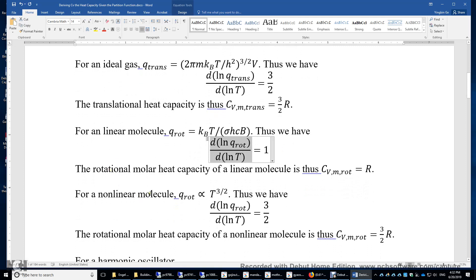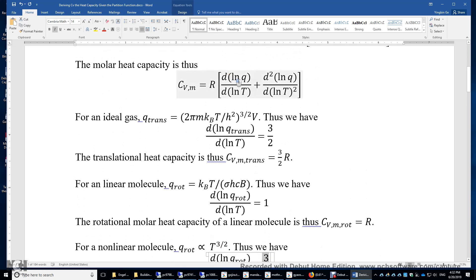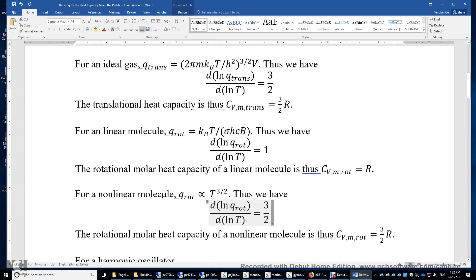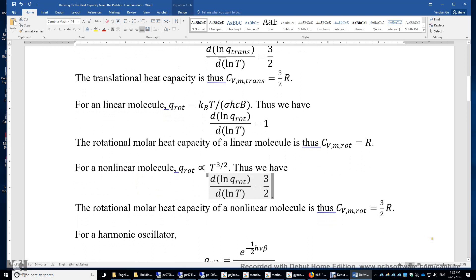For a nonlinear molecule, the rotational partition function is proportional to T^(3/2). Taking the logarithm gives a coefficient of 3/2, and the derivative of 3/2 is 0. Therefore, the rotational molar heat capacity of a nonlinear molecule is 3/2 R. This makes sense: a linear molecule has 2 rotational modes giving 2×(1/2)R, while a nonlinear molecule has 3 rotational modes giving 3×(1/2)R.